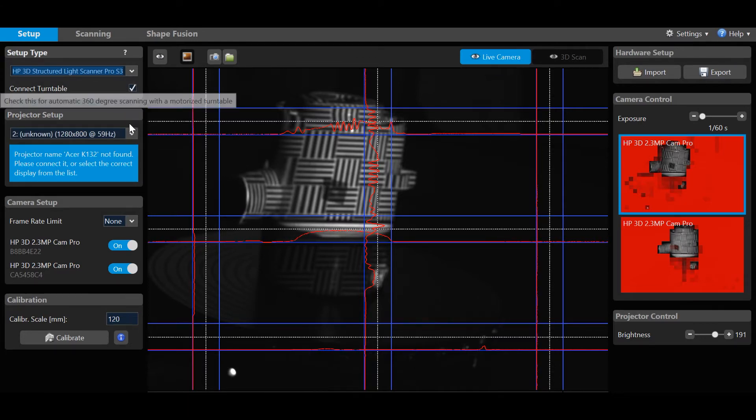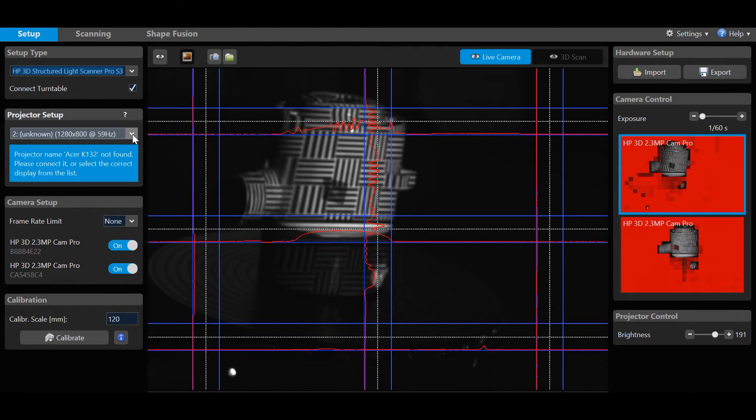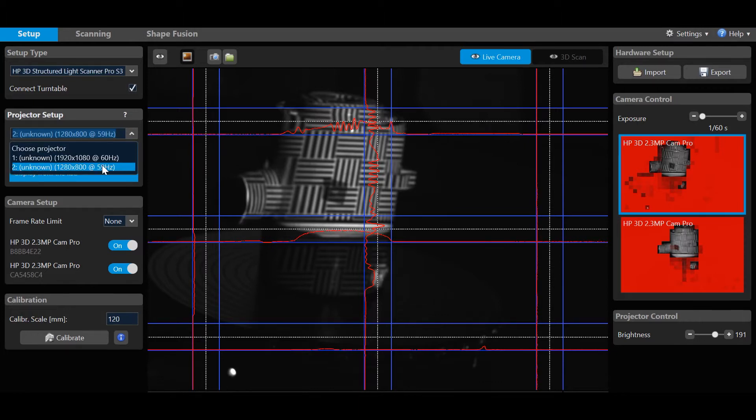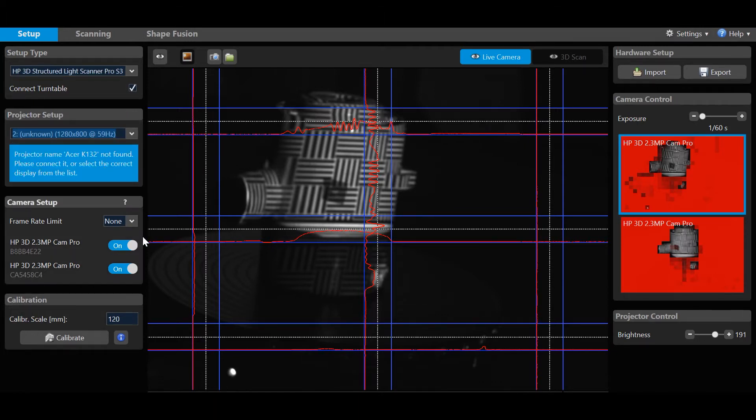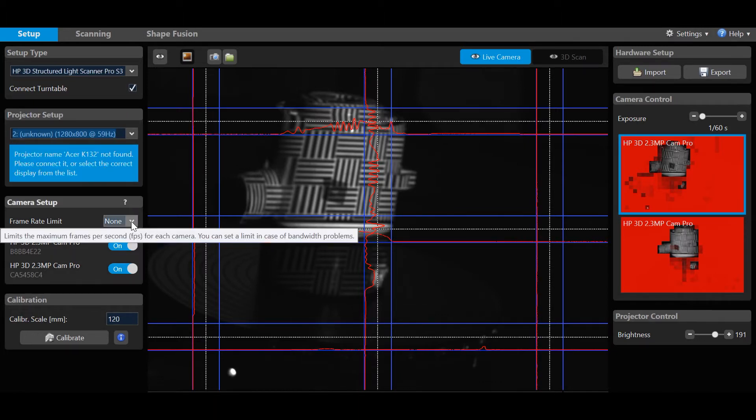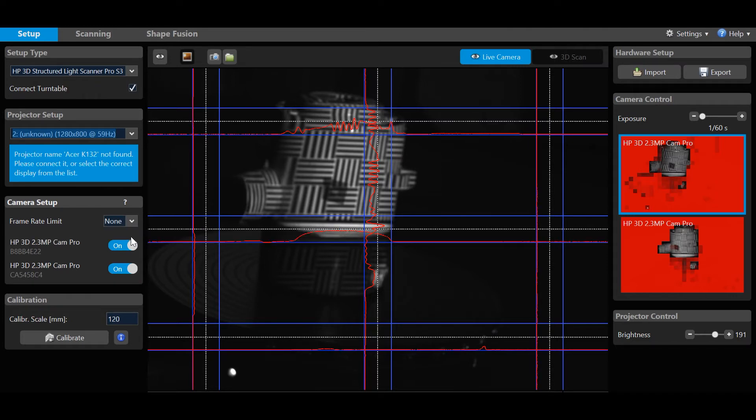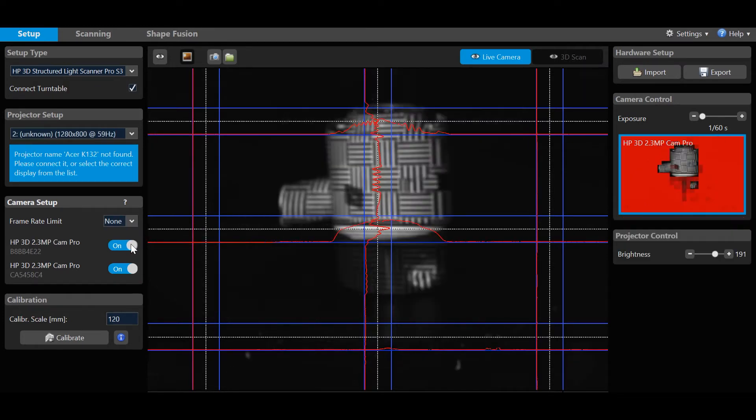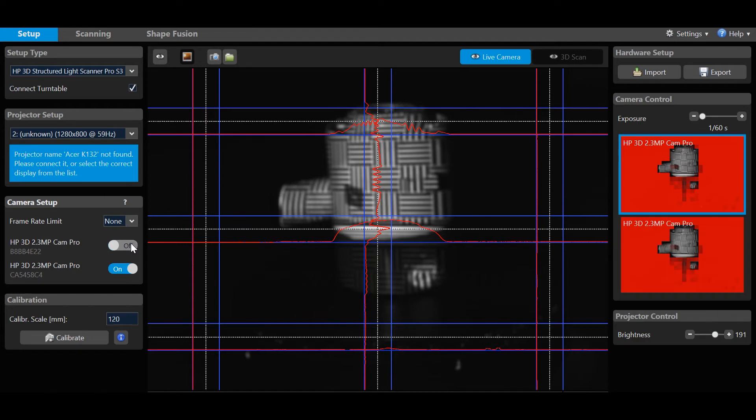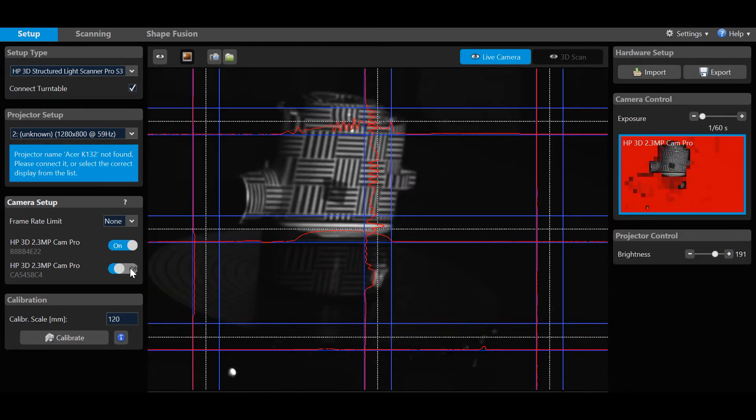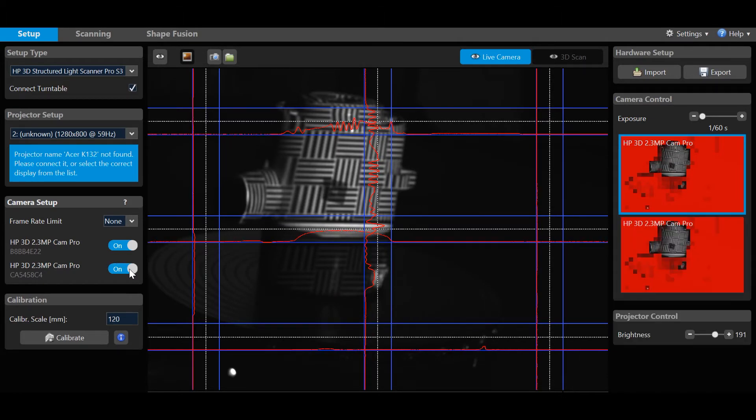Connect Turntable, check. Projector, 1280 by 800 pixels for this setup. Frame Rate Limit, none. And Cameras, two Cam Pro 2.3 megapixel for this setup, and both buttons set to on.